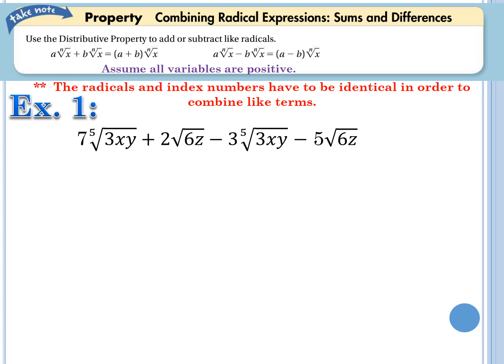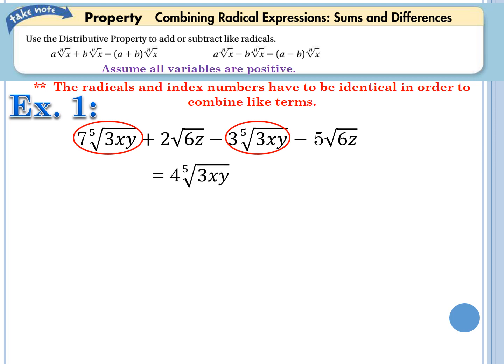Let's look at our first example. We have seven fifth-roots of 3xy plus two square roots of 6z minus three fifth-roots of 3xy minus five square roots of 6z. I notice two fifth-roots of 3xy — identical index and radicand — so seven minus three gives four fifth-roots of 3xy. Then two square roots of 6z minus five square roots of 6z gives negative three square roots of 6z. That's the final answer.